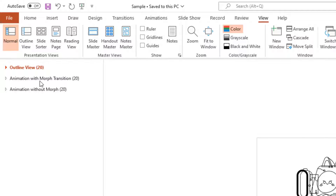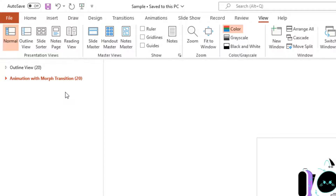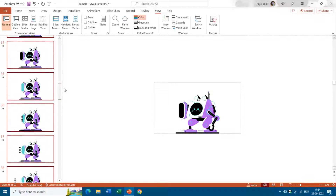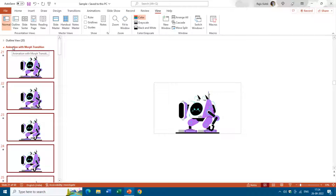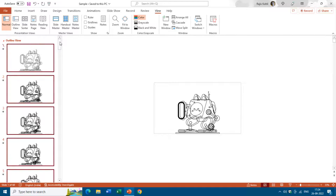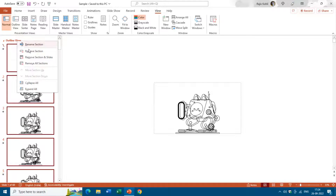If you want to delete a section, just right-click on the section name and choose Remove Section. That removes the section label but keeps all the slides intact. You don't need to collapse or expand a section before deleting it. I'll remove the remaining sections as well and create new ones from scratch.